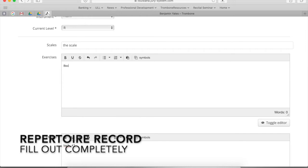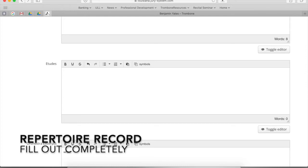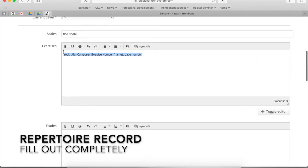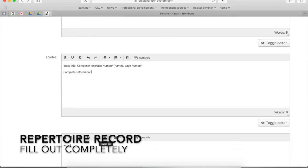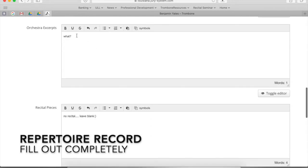Now a few more details. Under exercises, I want to know — like I said — all these details, specifically the composer, the book that you're playing out of, the etude title or number, and the page number, as much of that as possible. You want to list it out because you want this to look like you did a lot. If you only list one or two things under each section, it doesn't look like you did very much. And when we're listening to your jury, we won't think you did much, which is not a good thing. This actually helps your grade.